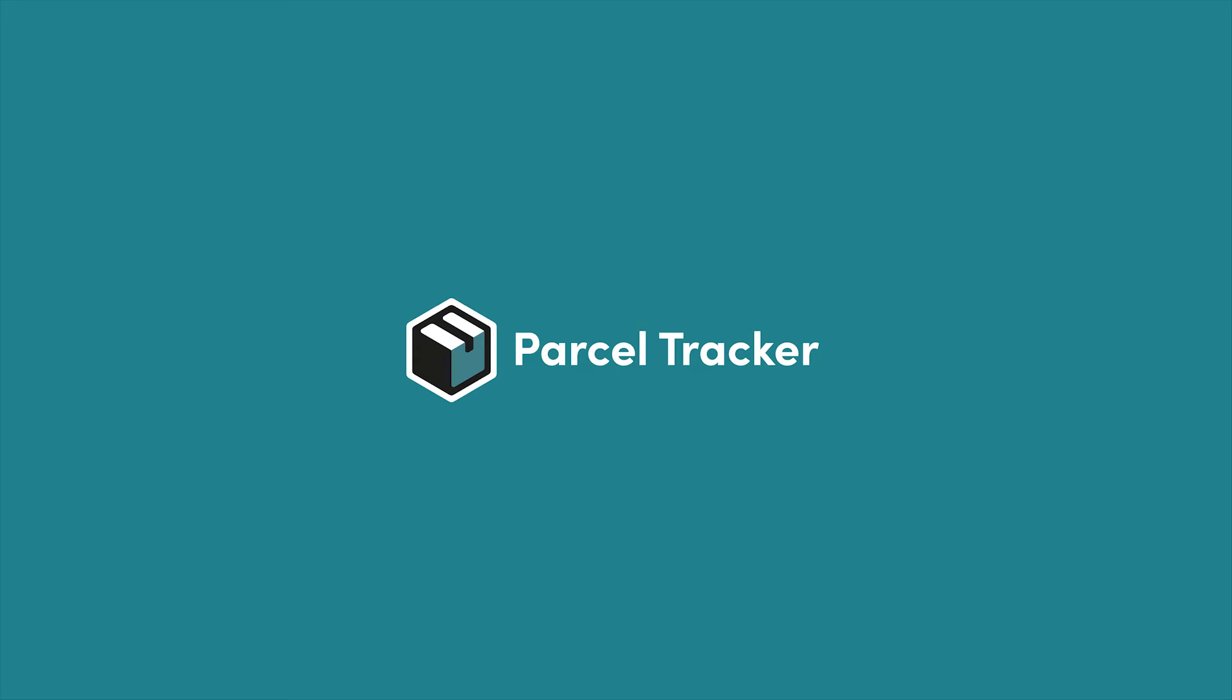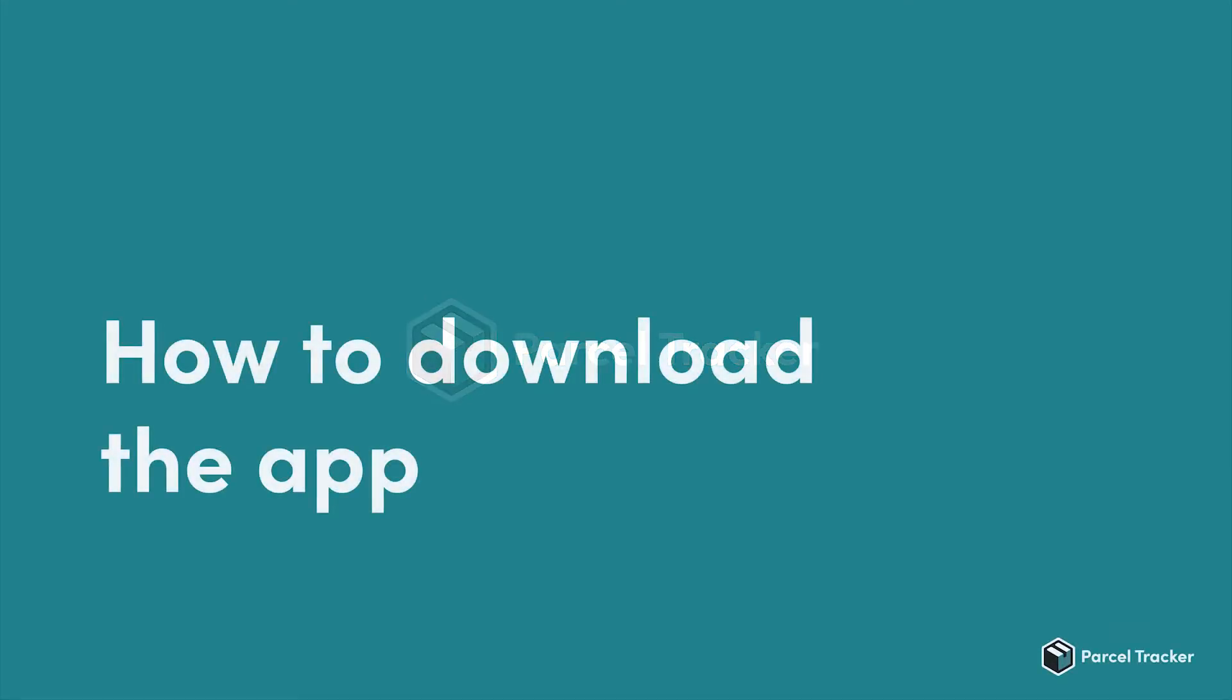You can use Parcel Tracker with any Android device after version 5.0, and iOS with version 8 or higher. For a phone recommendation, please refer to the video description.